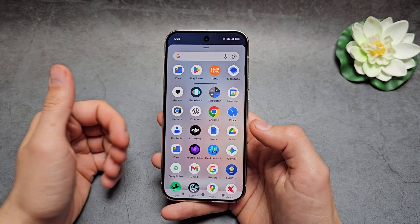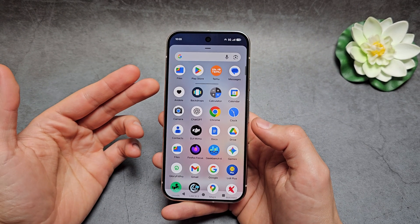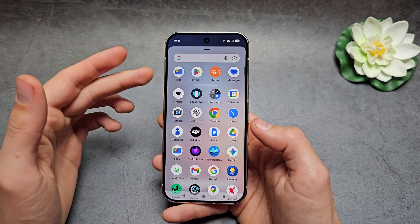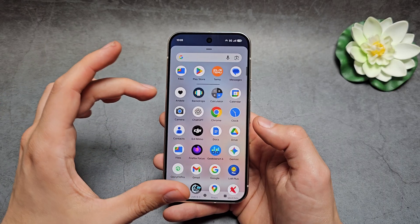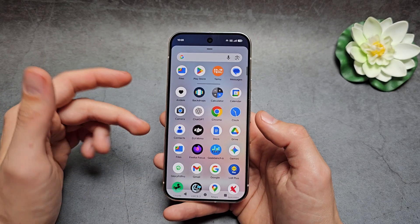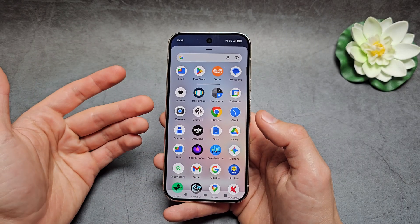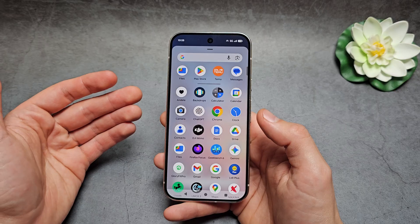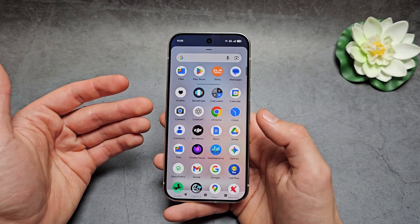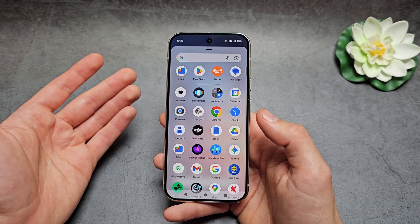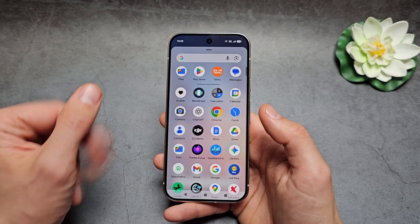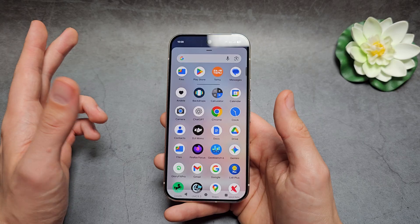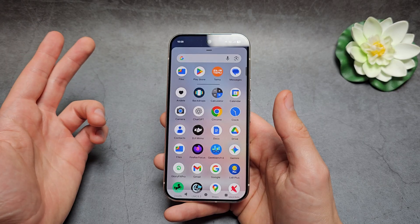Are you wondering how to hide apps on your Google Pixel 10 and 10 Pro? By default, there is actually no way to click and hide any apps or drag them into folders on Pixel 10 and 10 Pro, which is absolutely ridiculous. But I will show you three different workarounds that we can do.